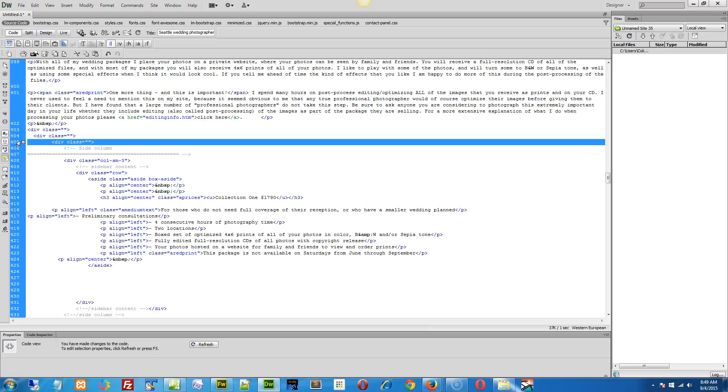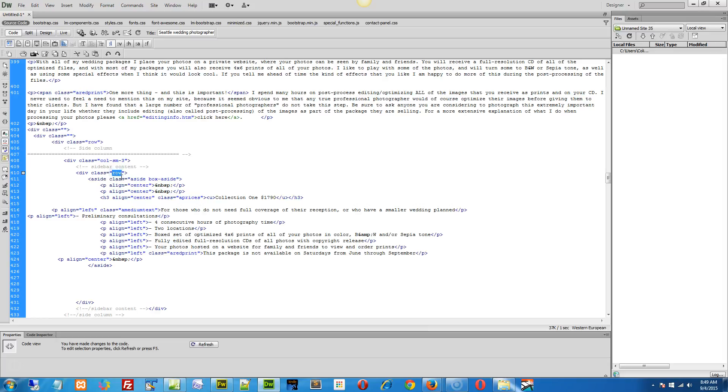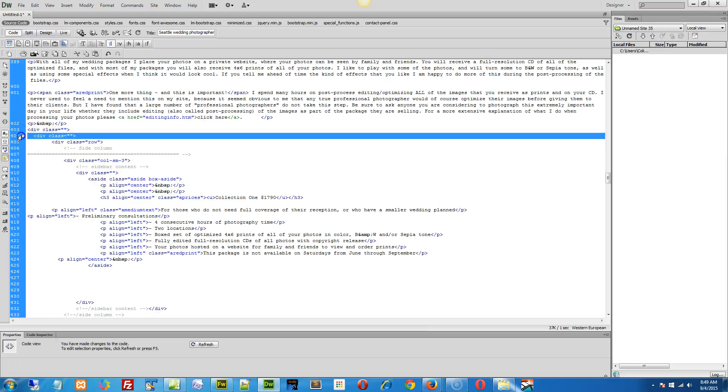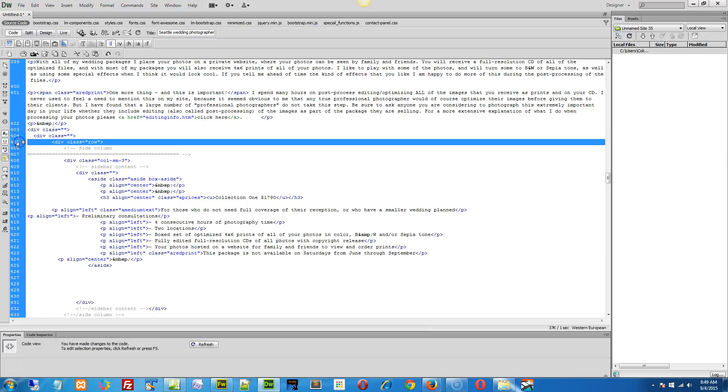Actually no, I lied. Leave the row here and remove this row. You don't want a row and you don't need a row inside of a column. Rows go outside of columns, but just blank, blank, row, column, blank.